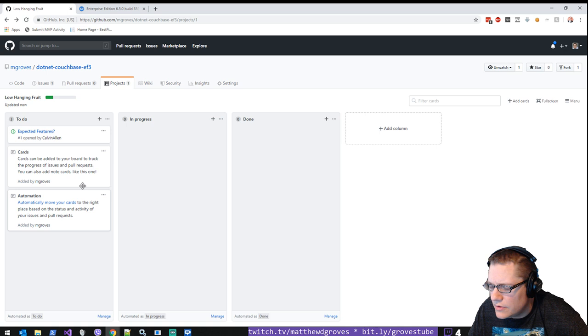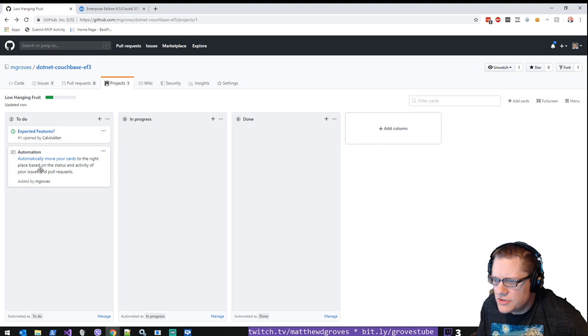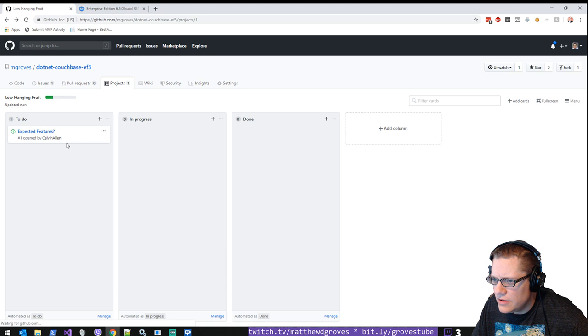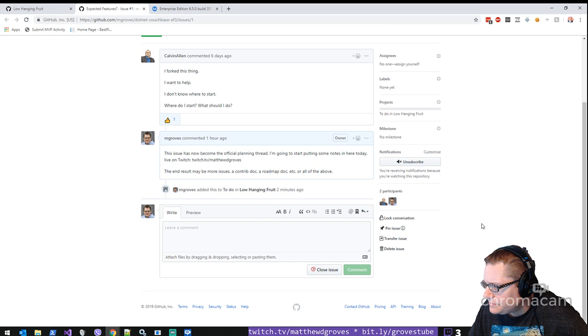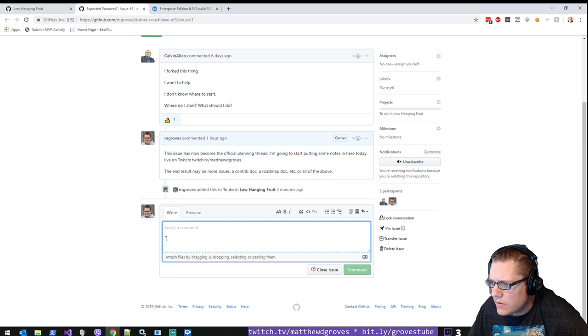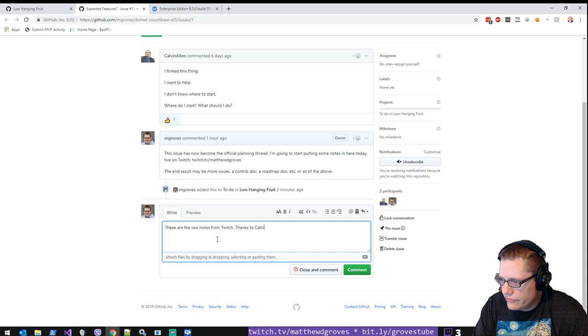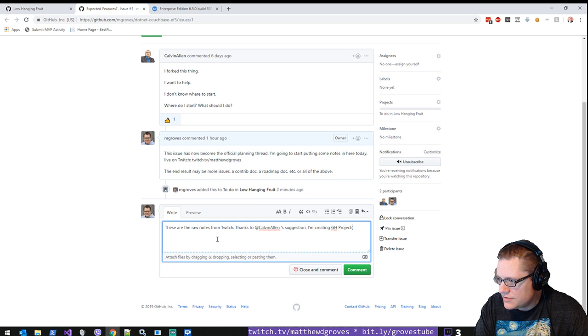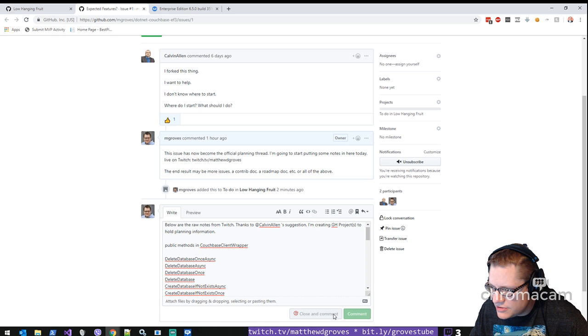Archive a card. Yeah, it's just a shish kebab menu. That makes sense. Cool. We got cards that can be added to the board to track the progress of issues and pull requests. You can also add note cards. I don't need that anymore. Automation: automatically move your cards to the right place based on the status and activity of your issues and pull requests. Good. So these are the raw notes from Twitch. Thanks to Calvin's suggestion, I'm creating GitHub projects to hold planning information. So I'm going to close that one.